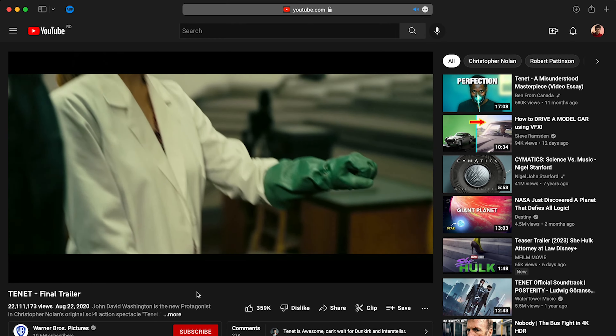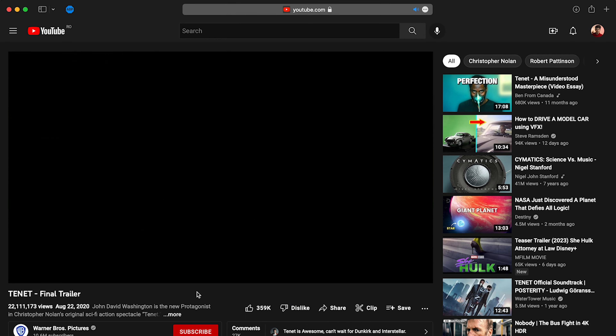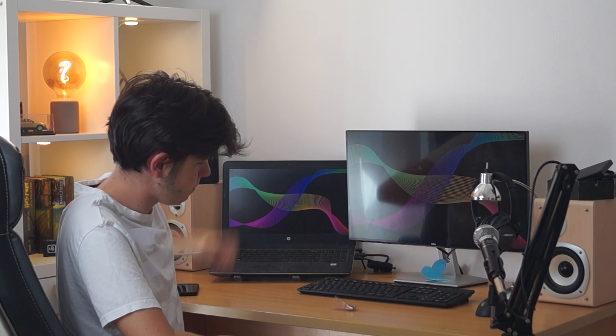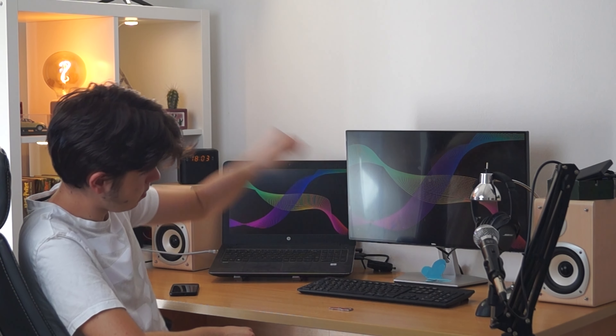What's up guys, I'm Alex and today let's be creating the time reverse effect. For this effect you need two shots: one where you drop something and the second where you act your scene out, but at the end you pretend like catching it.